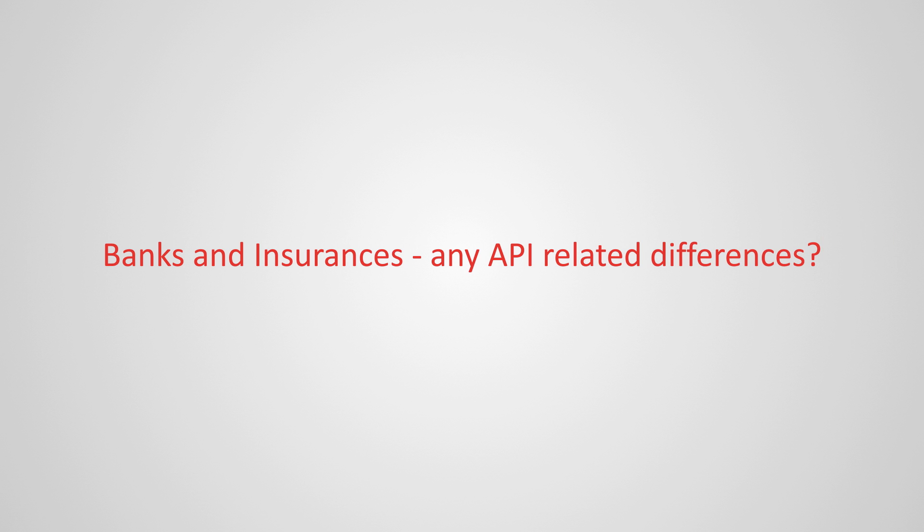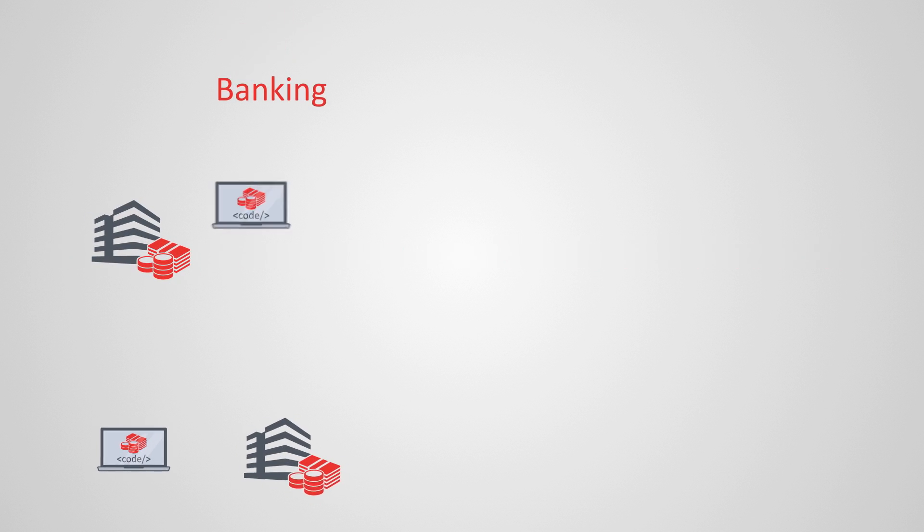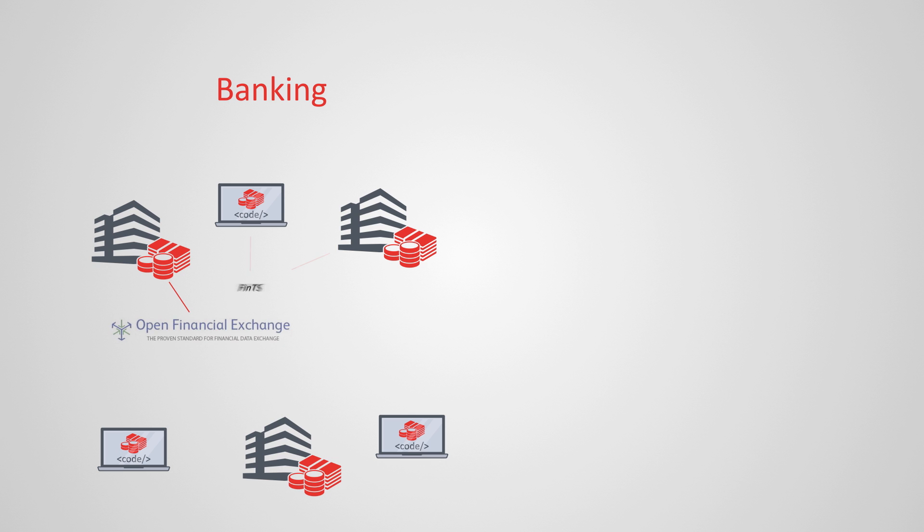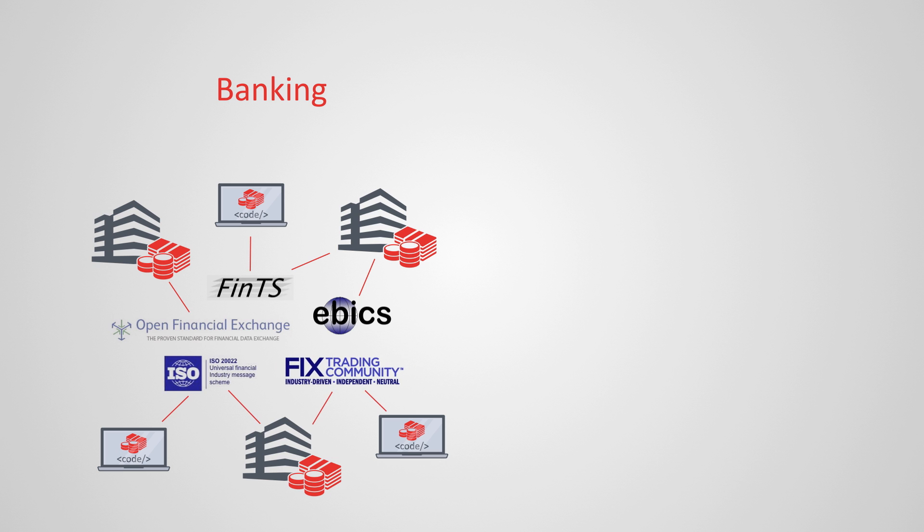For banking, several API standards and data protocols have been developed over the last 20 years, a couple of which have since been updated and improved. Examples are OFX, FINTS, EBICS, ISO 222, or FIX.